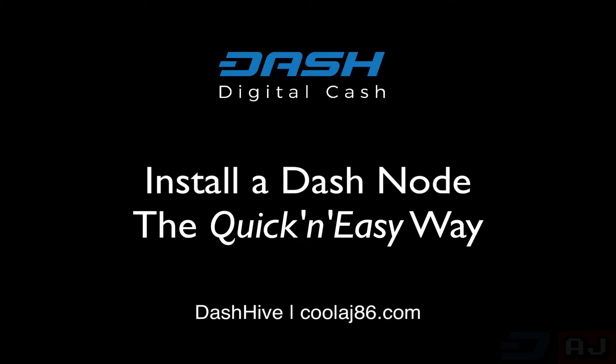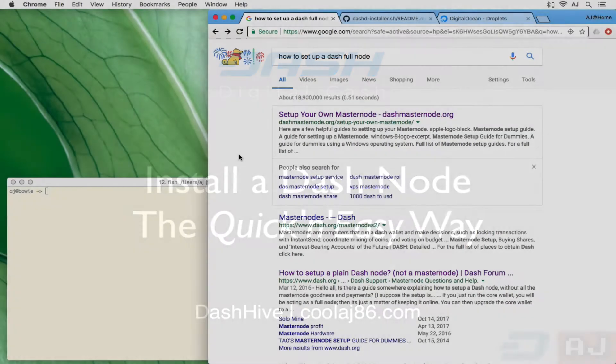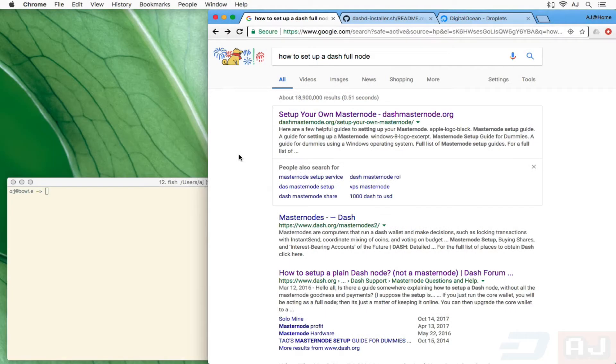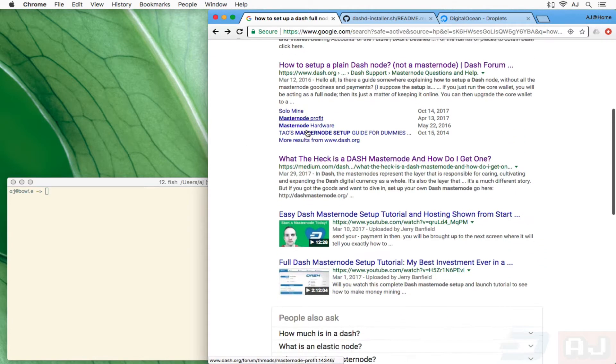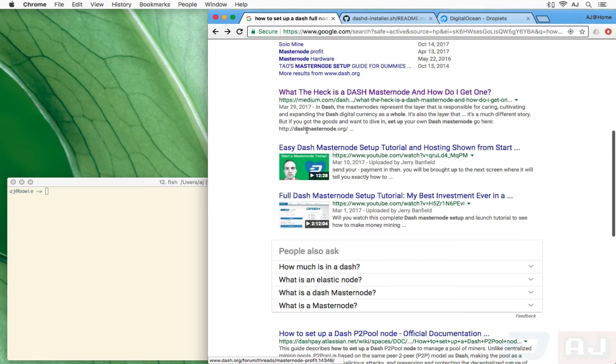It has come to my attention that there do exist people in the world who want to know how to set up a Dash node. If you're going through the forums and whatnot, it's kind of hard to figure out how to do that.